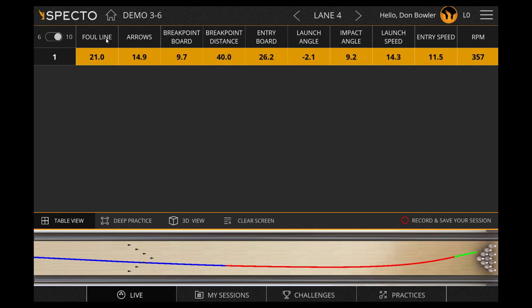The first point of data is the foul line — this is the calculated board position of the ball at the foul line based on the launch angle. Next is arrows, which is the board at which the ball is located at the arrows at 15 feet.